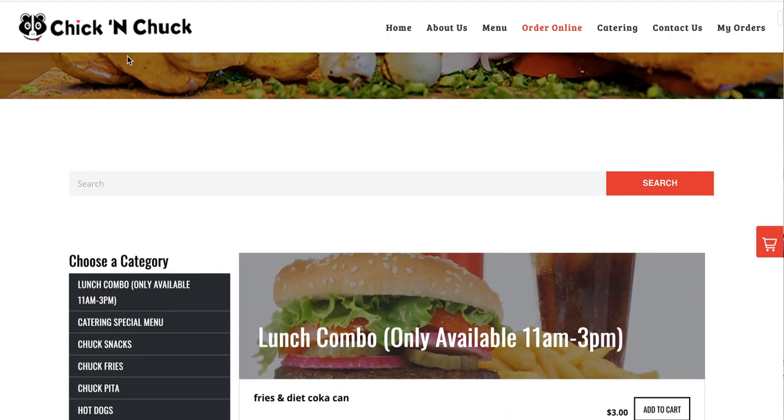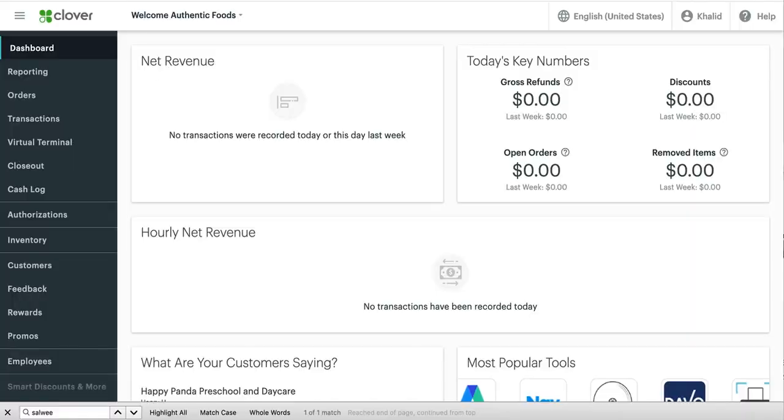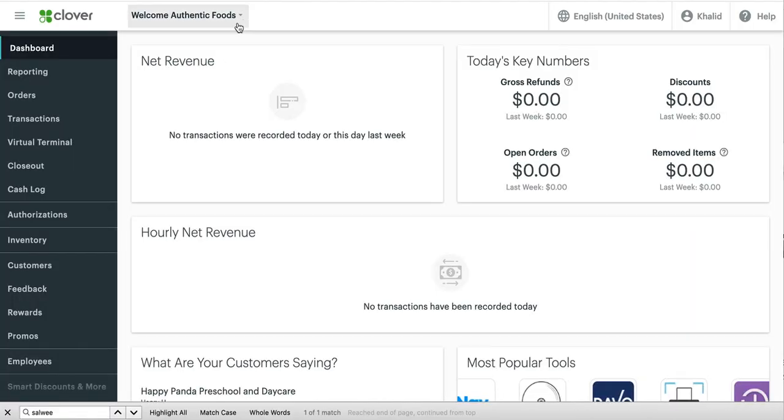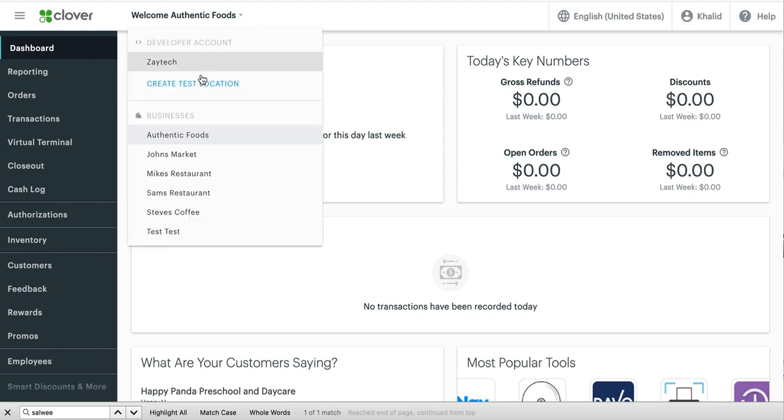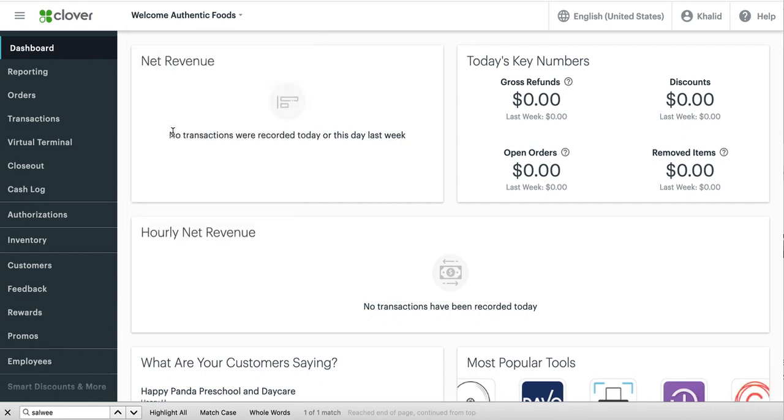So the first thing you would do is choose the right location. This is very important. First you go here at the very top. Remember this is Clover.com from Clover Dashboard. Choose the right location. So if you want to install it at one of these locations, click on it. So I'm going to install it at Authentic Foods.